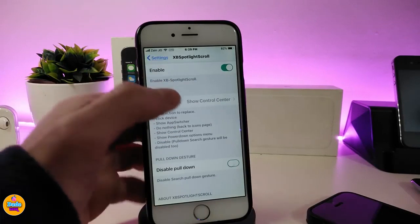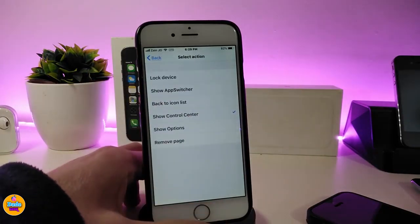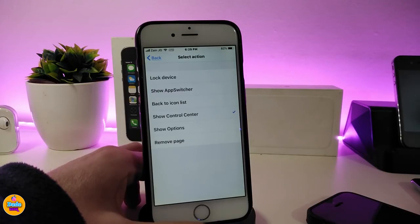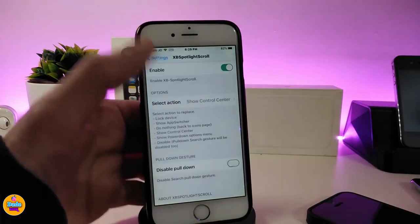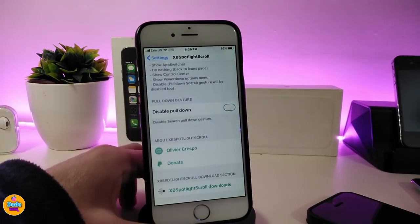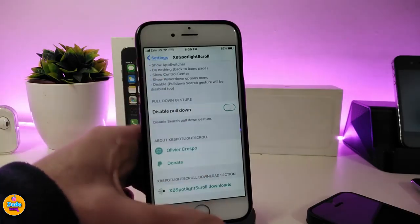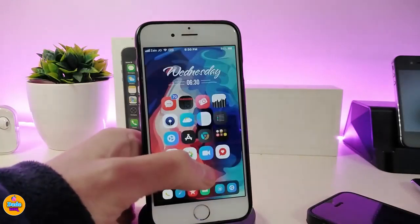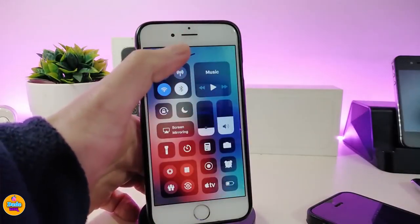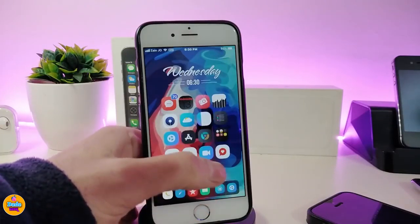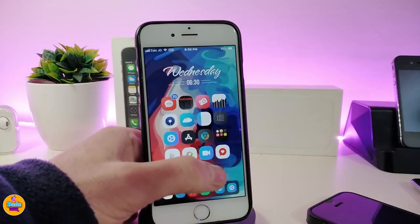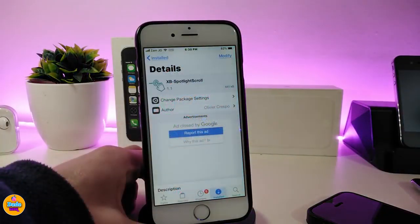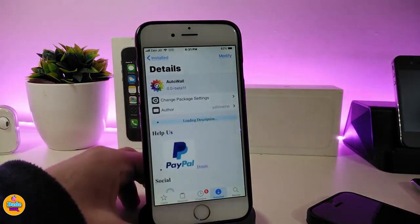Under the options you can select the location. You have more than one option — you can lock your device, show your app switcher, or go back to the icon list. I have it set to show the control center. You also have the show options and remove page settings. You can also toggle the disable pull-down at the bottom. It's a really beautiful scroll to open your spotlight and access your control center or switcher right from the spotlight page. That tweak is called XB Spotlight Scroll.